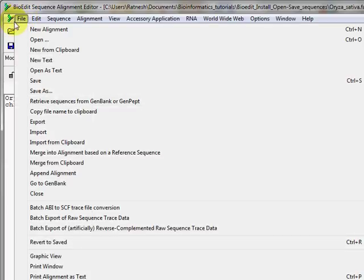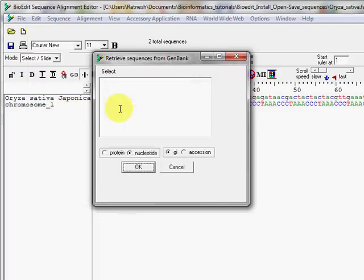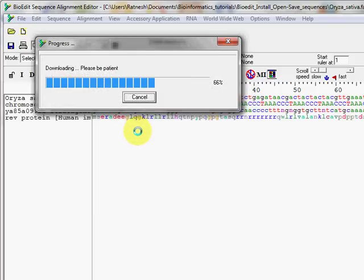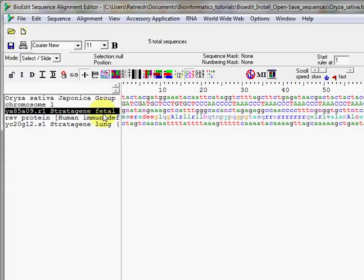You can also retrieve sequences directly from GenBank. Under the File menu there's an option called 'Retrieve sequences from GenBank or GenPep.' The downside is you need to know the GI number or accession number of your sequence. You can enter more than one GI number at a time, and BioEdit will retrieve all those sequences. For example, entering some random GI numbers brought back three sequences — one protein and two DNA sequences.